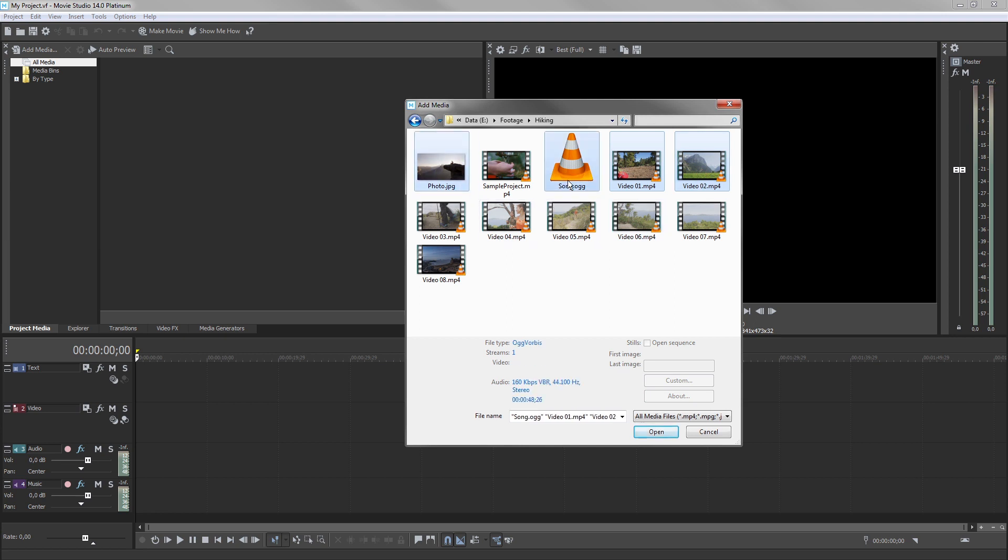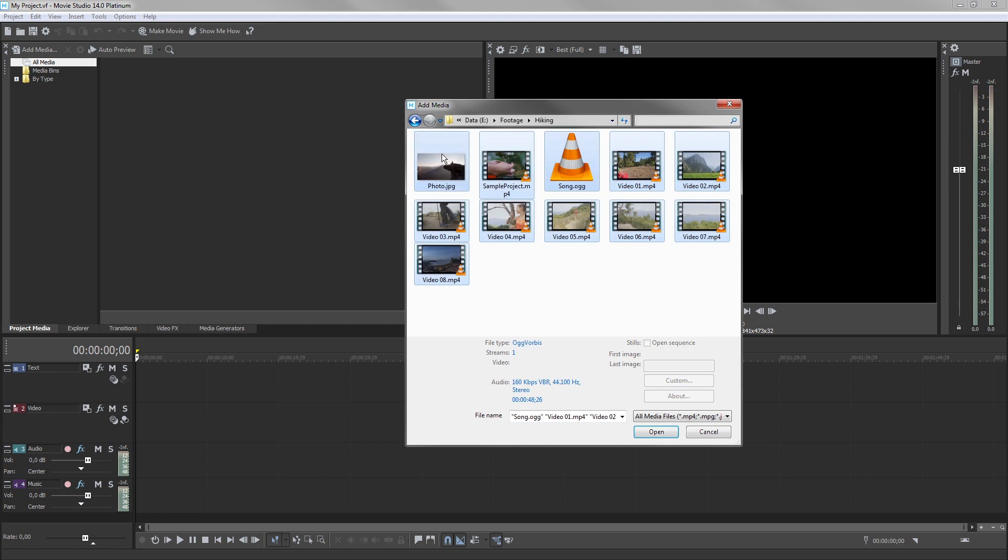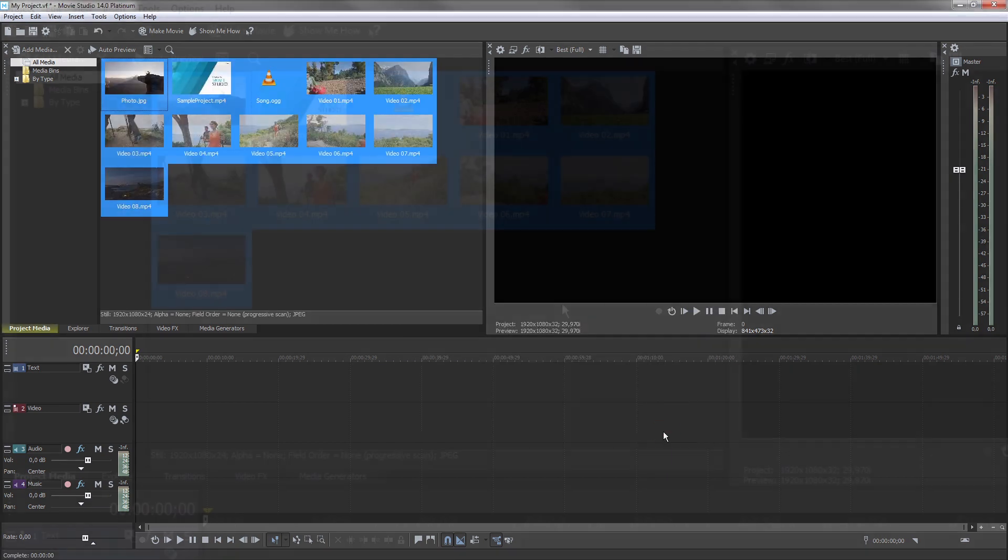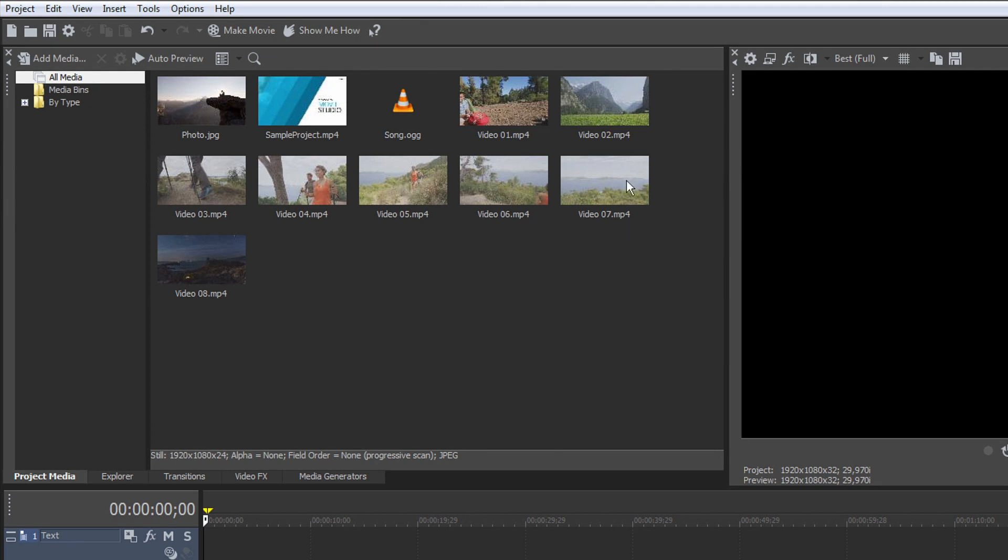These can be videos, photos, graphics, or music. Every file that you import now appears in the Project Media window.